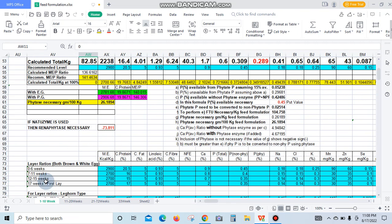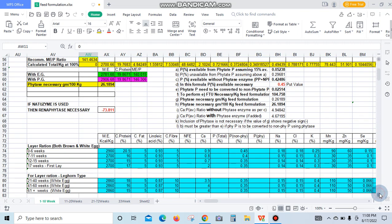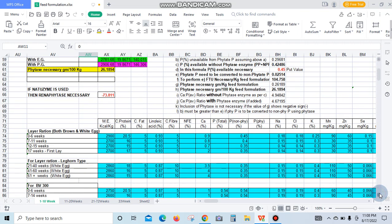This is the nutritional requirement values for animal layer ratio, age to age: metabolic energy, protein, fat, and other nutrition requirements for the age of layer bird.